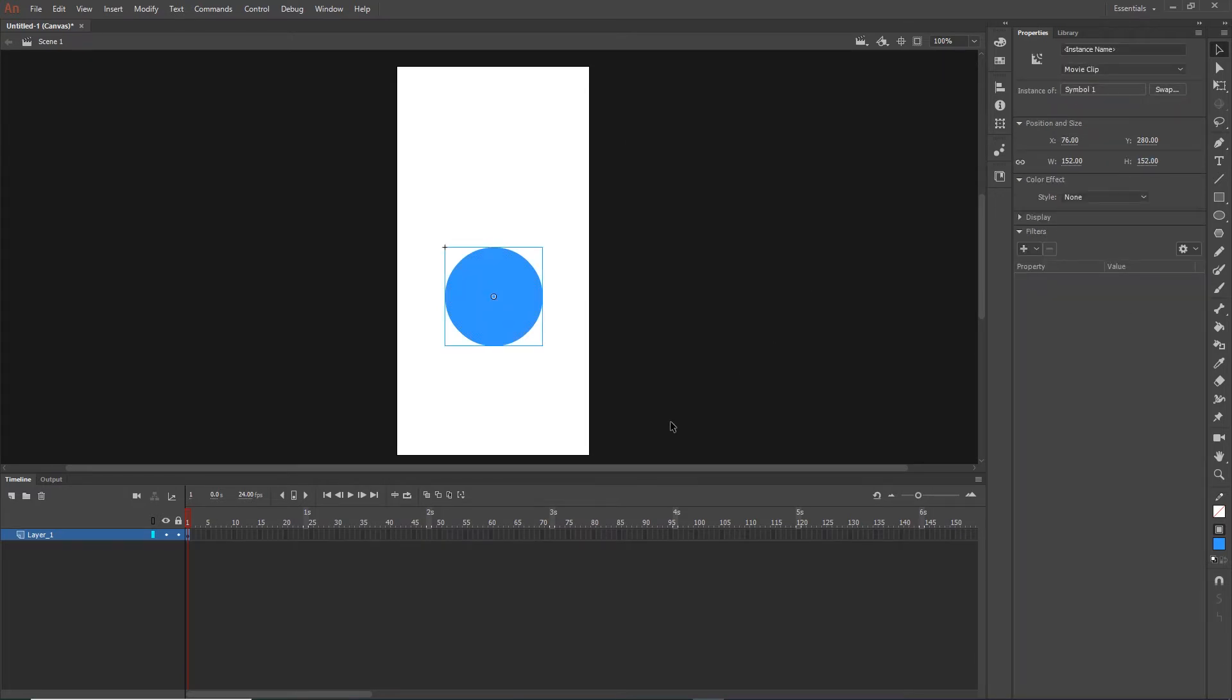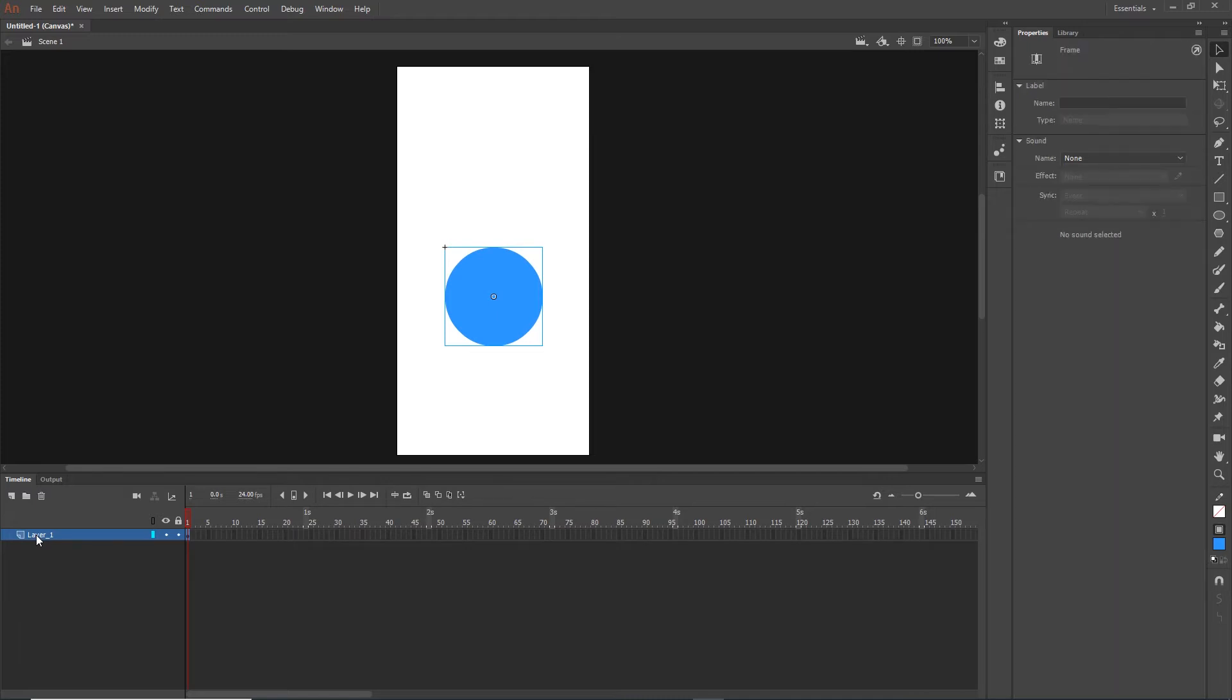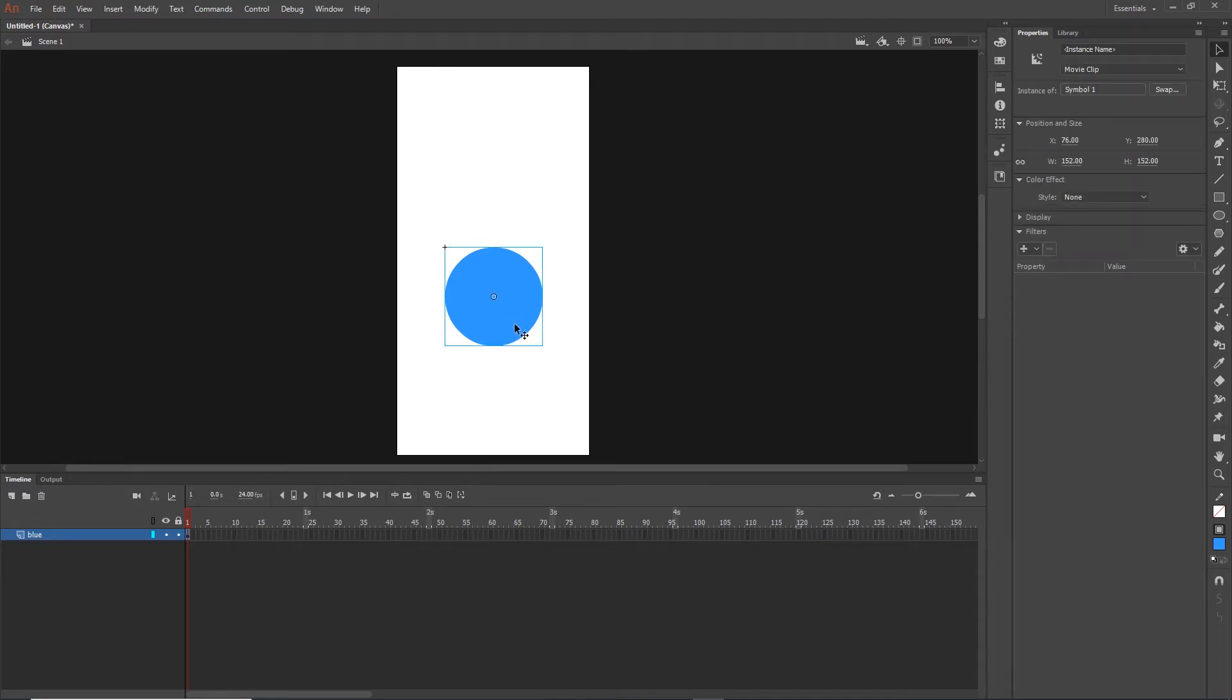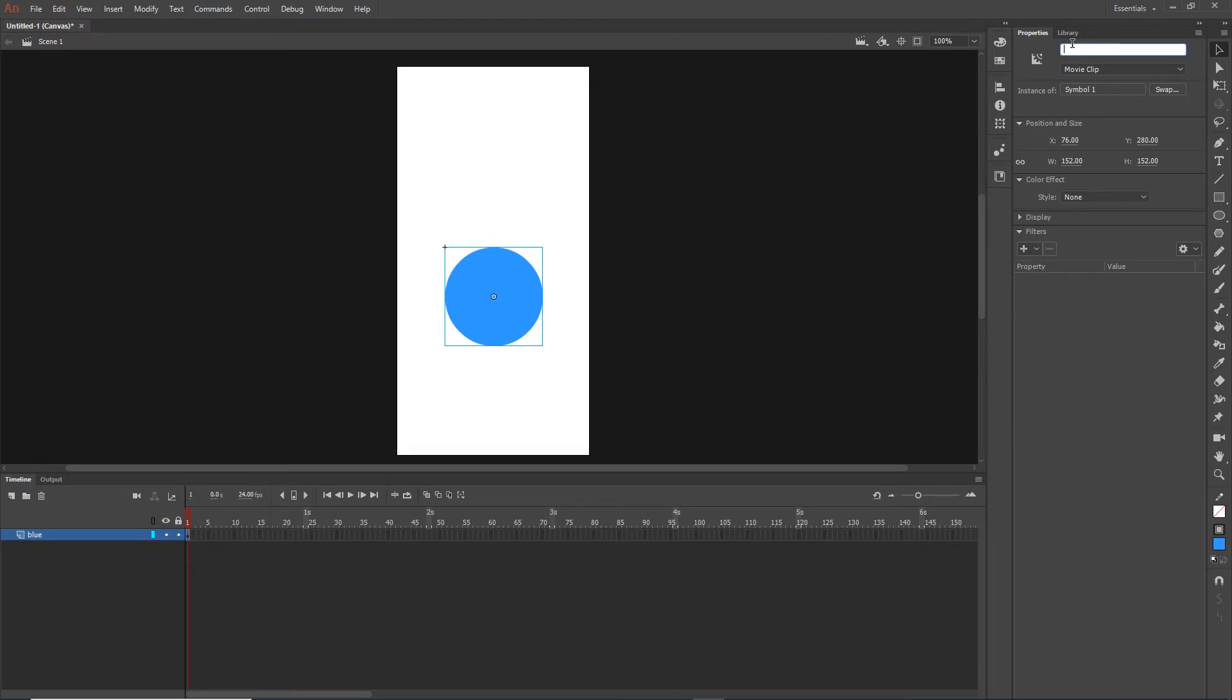Now I can go ahead and rename my layer so I can call this blue for example. What is important is to click on the shape, and in here there is an instance name. This is like an ID if you know HTML or CSS. We need to create a name, and by this name we are going to be able to target this shape with JavaScript. I can call this blue1 for example.